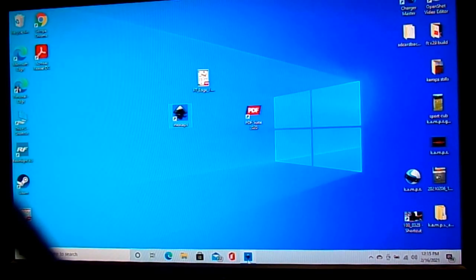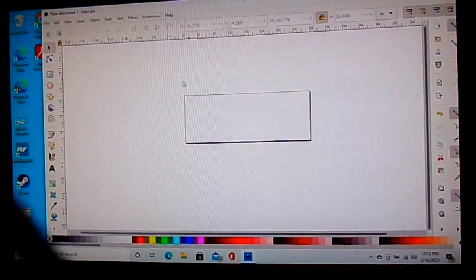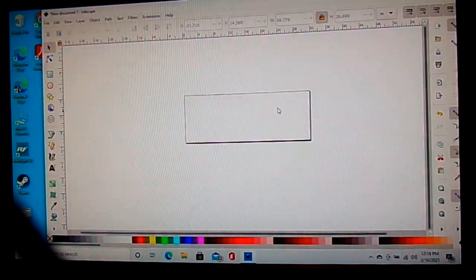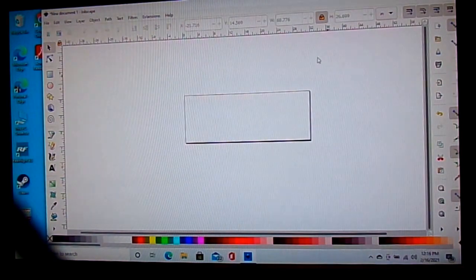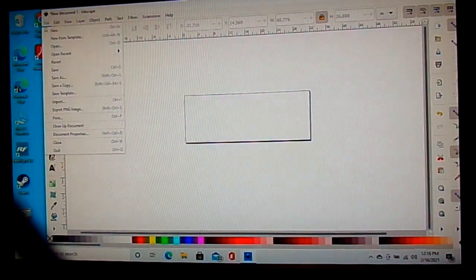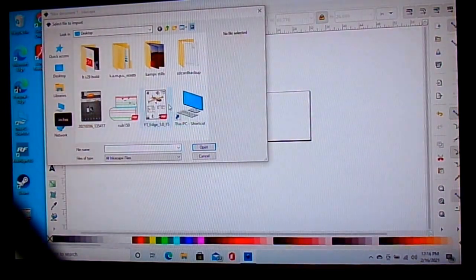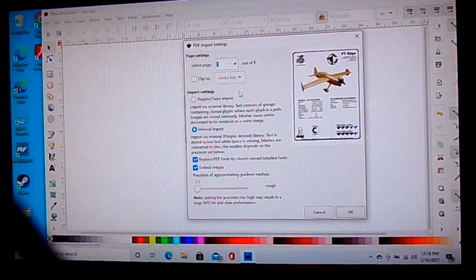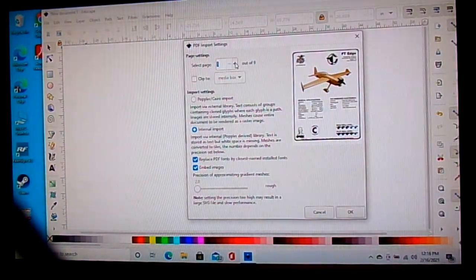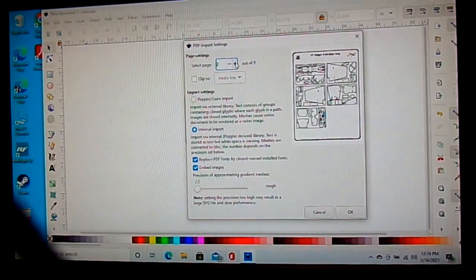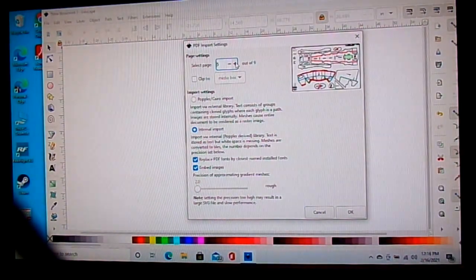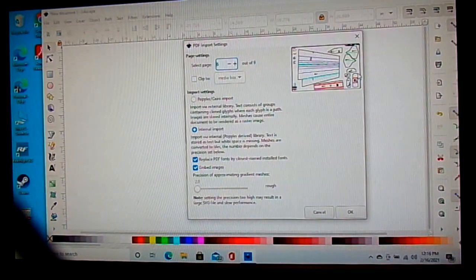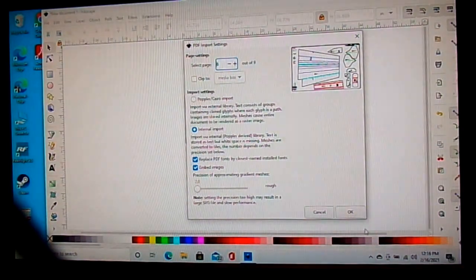Open Inkscape. The box on screen is all that will be saved — anything outside this box will not save. Go to File, Import, find your FliteTest Edge file on your desktop, and open it. A dialog page comes up; all I change is the page selection. We don't need to scale certain pages — we just want the wing panel page, so we'll work on that one. Press OK.